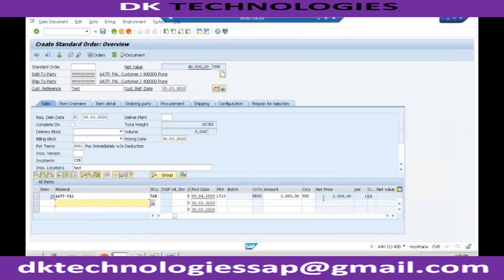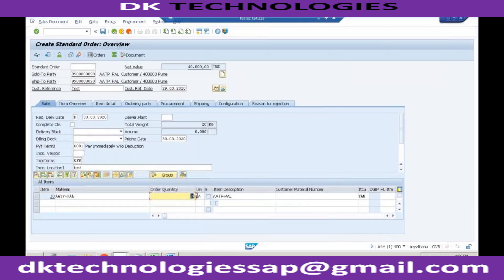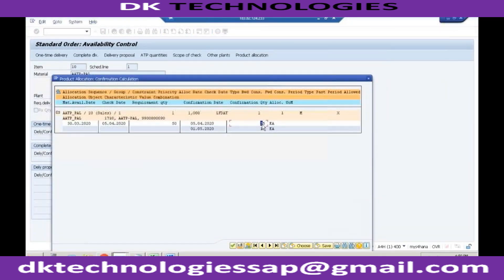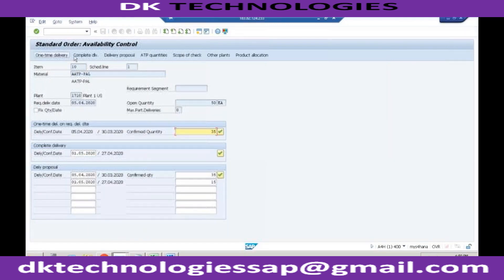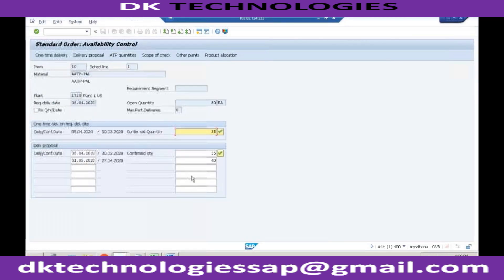Let's try to change the quantity to 50 and see whether we are able to deliver this to the customer. I'm changing it to 50 — click on product allocation and you can see 35 till April and the remaining 15 is coming from May. Although we are delivering everything to the customer in April, the quota is being drawn from May. And if I try anything more than 75, let's keep it as 80 and perform the availability check — you can see the system is only able to give up to 75.